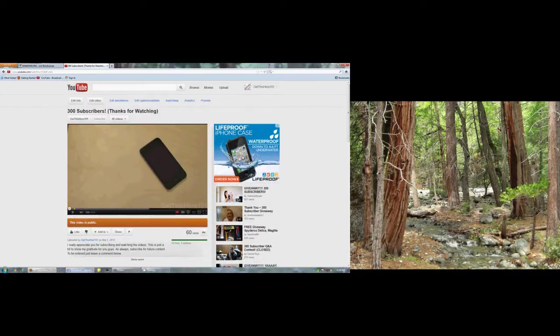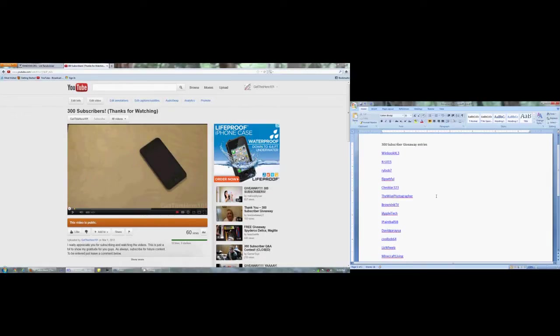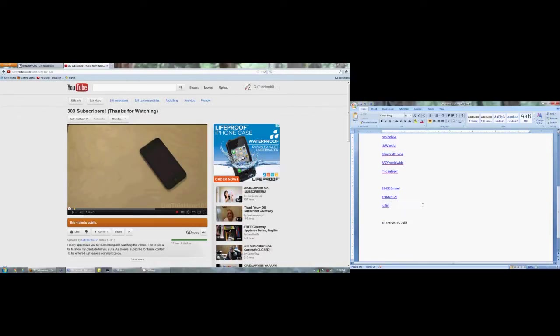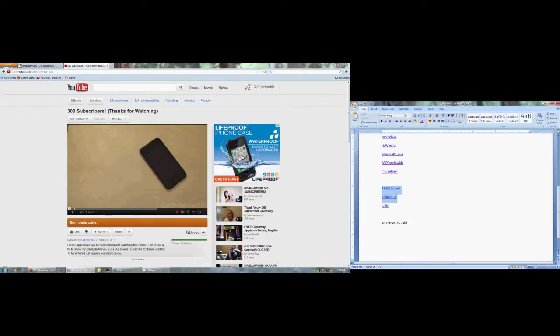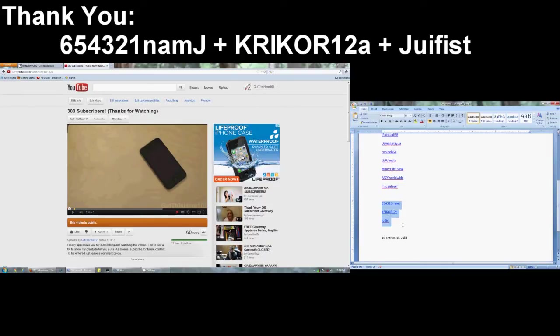So what I have here is a Microsoft Word document open and these are all the entries. All together we had 18 entries but only 15 were valid. I really want to thank these three guys right here. Even though they're not in the US, they still commented below and thank you guys for commenting even though you didn't need to comment.